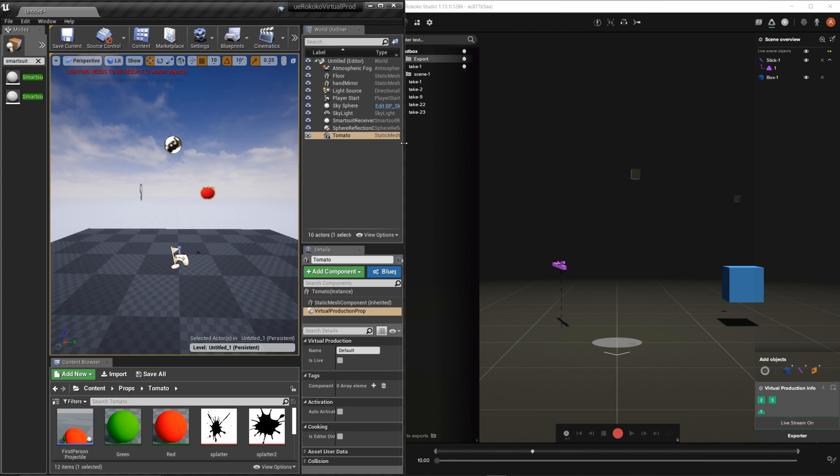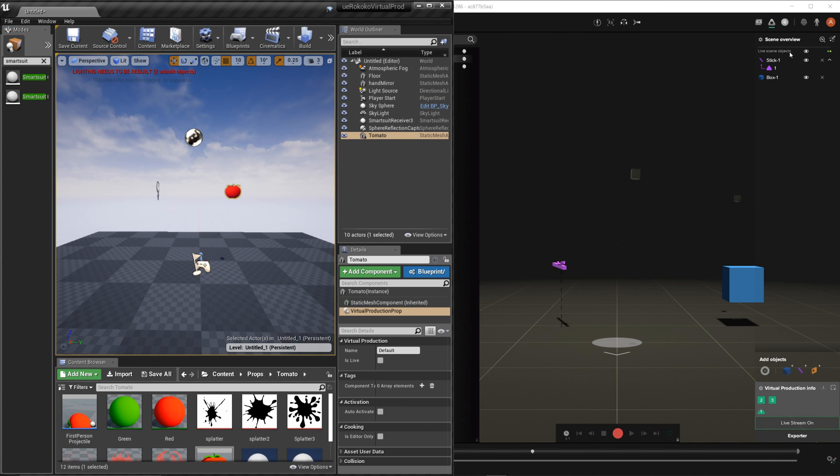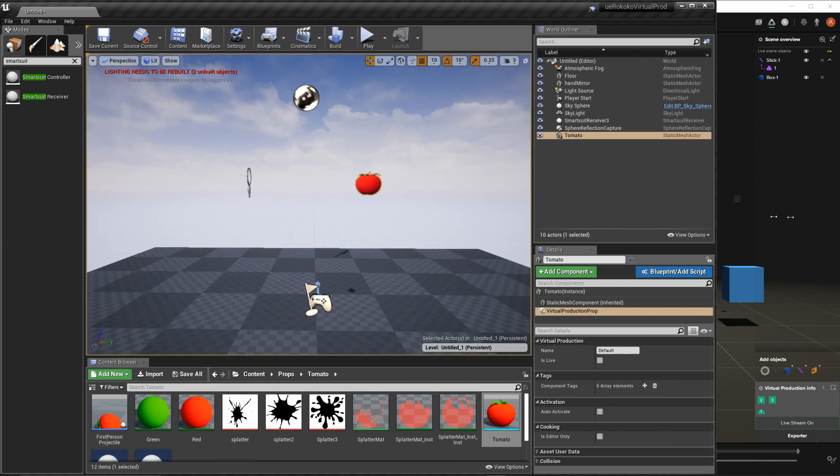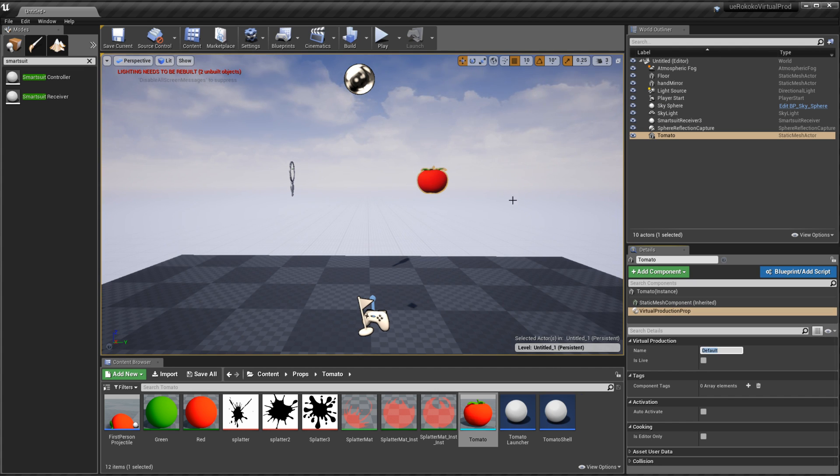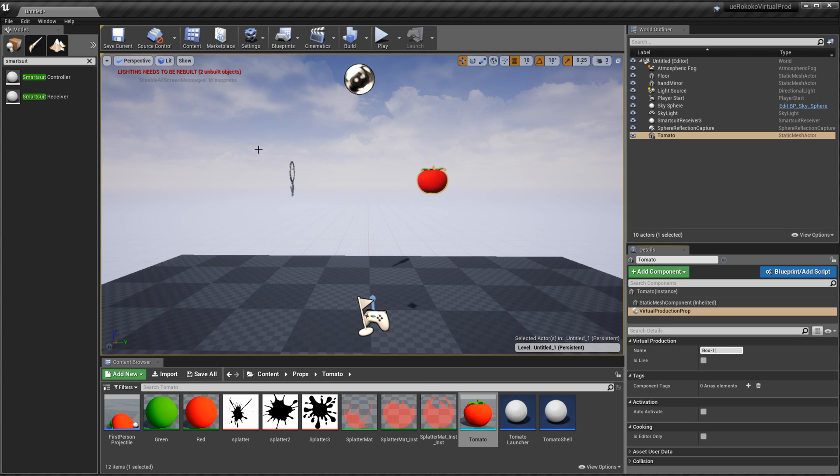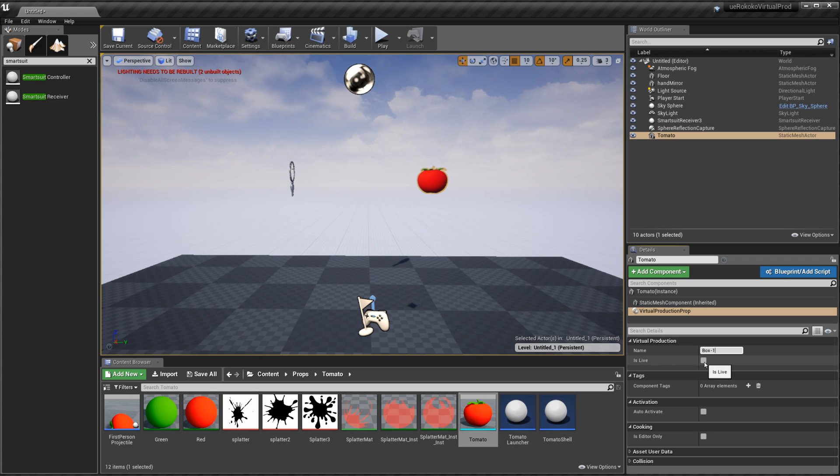So if we go ahead and go back to studio you see we have stick-1. We want to go ahead and rename this to that. So we'll go ahead and name this one box-1 and we'll rename this one stick-1. And then you also want to make sure is live is checked otherwise the data won't transfer over.